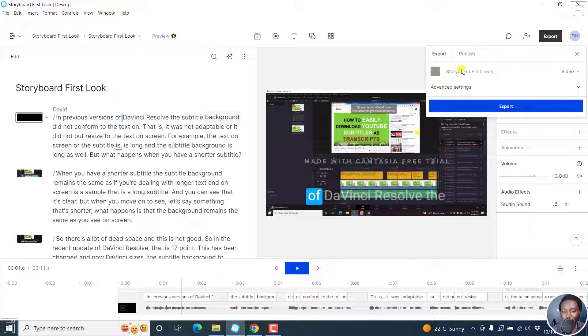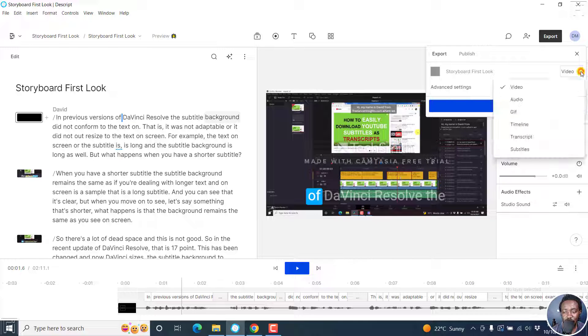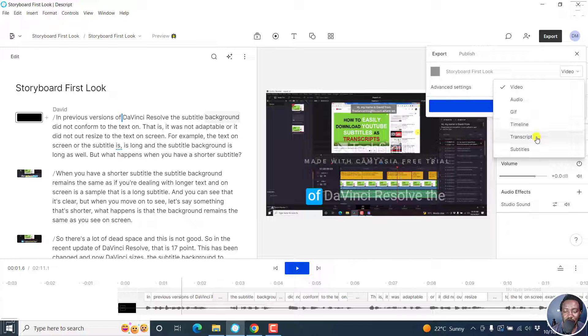Now, by default, if you're working on a video, you'll have the video option available but there is a dropdown right here. Click on that and you'll see other options including audio, GIF, timeline, transcript, and subtitles.